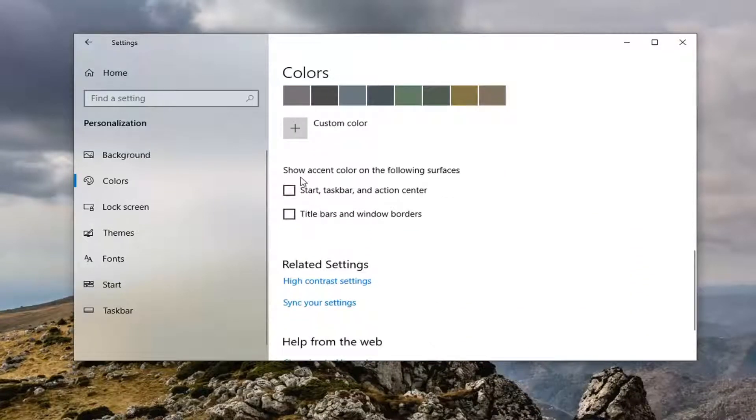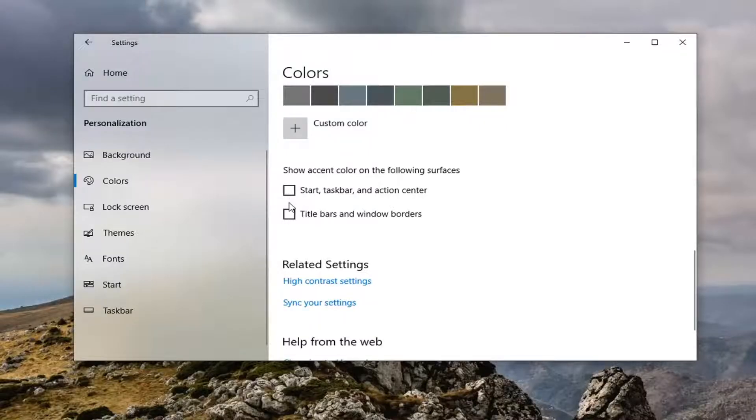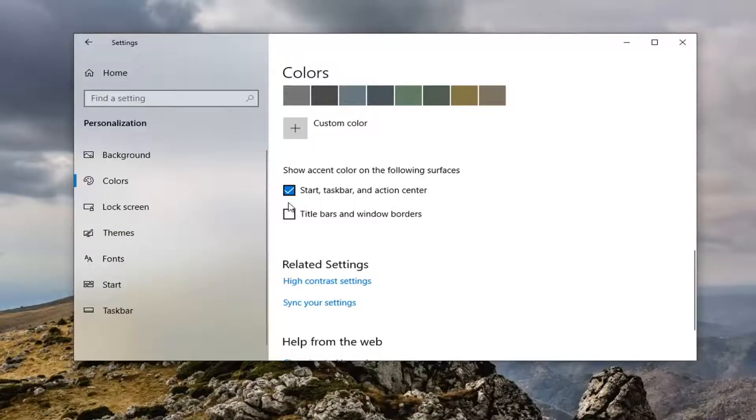it says show accent color on the following surfaces. You should be able to change these options. So start taskbar and action center. So it will match the accent color. If you want to turn that on or off.